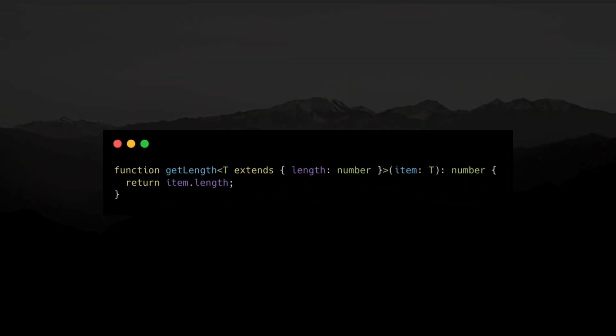If you want to ensure a generic has certain properties, you can use extends. In this example, the type T must have a length property of type number. This makes the function work only with types that fit the constraint, like string, array, or custom objects with a length property.